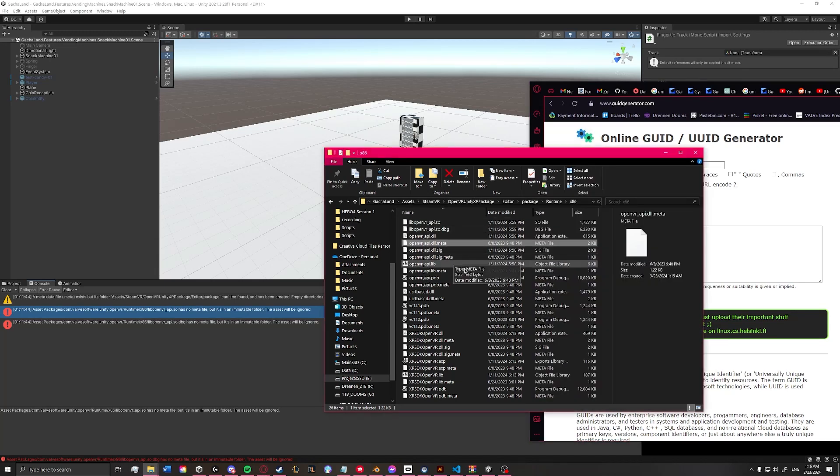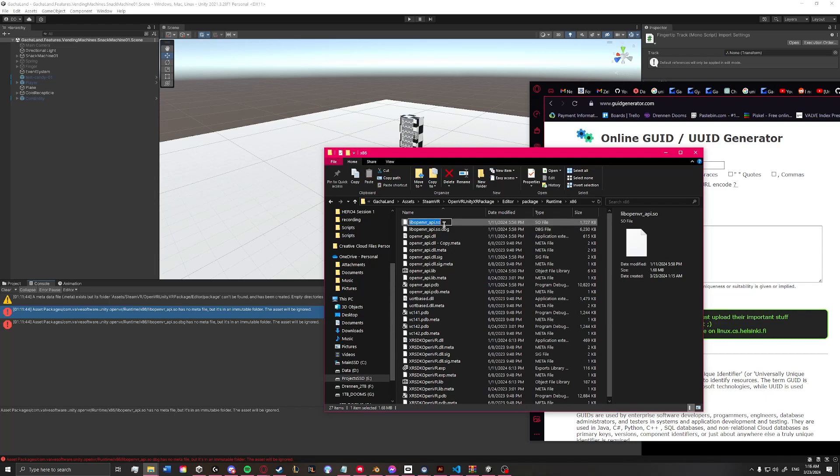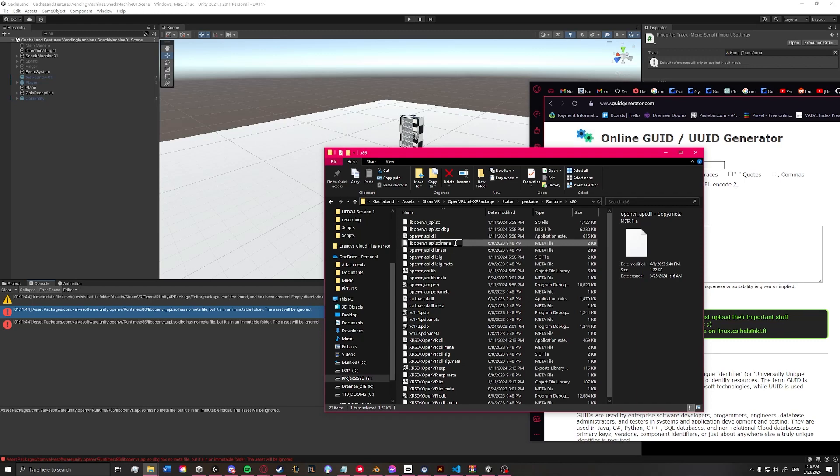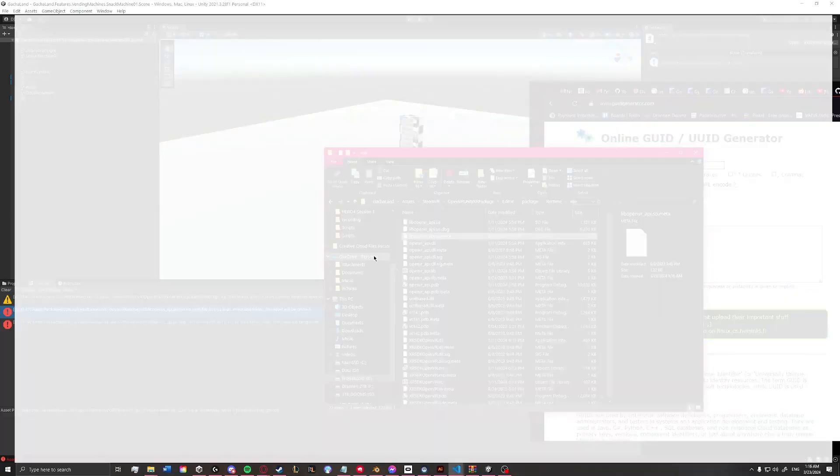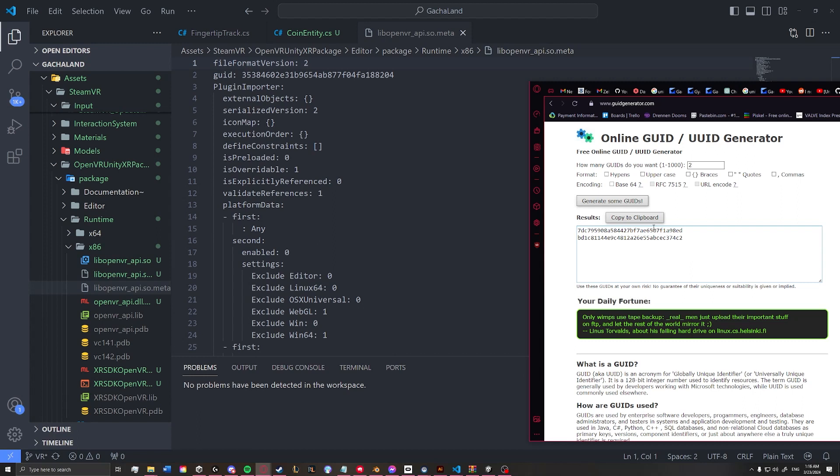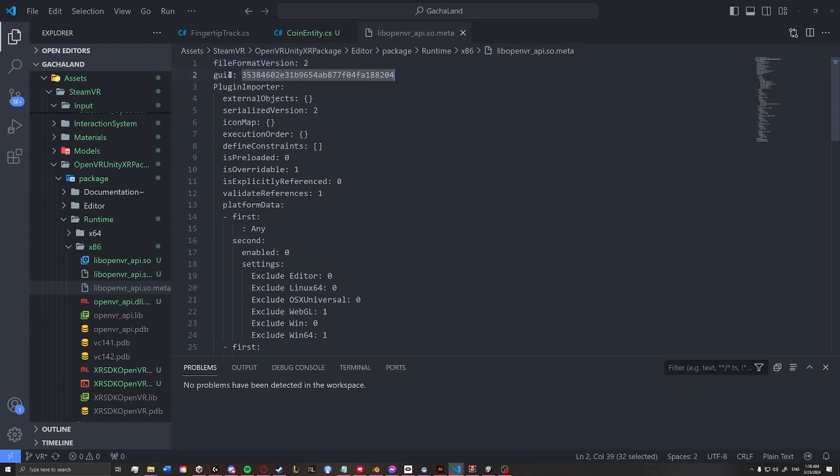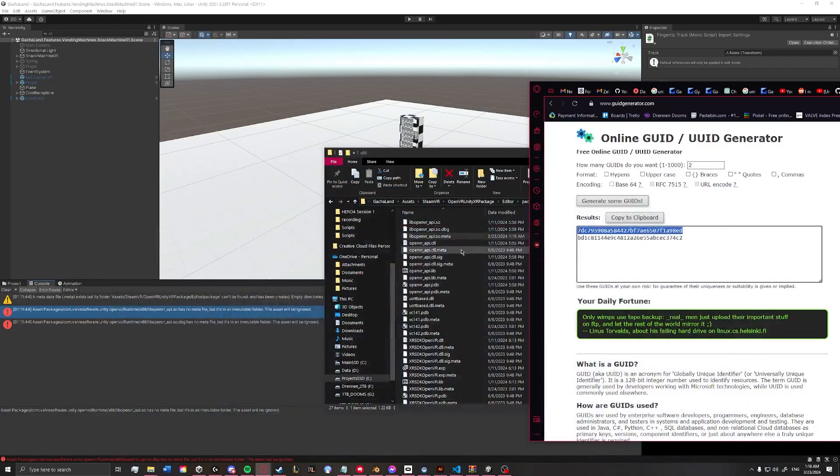And I'm just going to copy this metafile and paste it. And then I'm going to name it the exact same as this one right here. And I'm just going to leave that .meta on there. And then I'm going to open that in my script editor. And I'm going to take my GUID, and I'm going to copy it over the GUID in this file. And I'll just close that because it's saved.